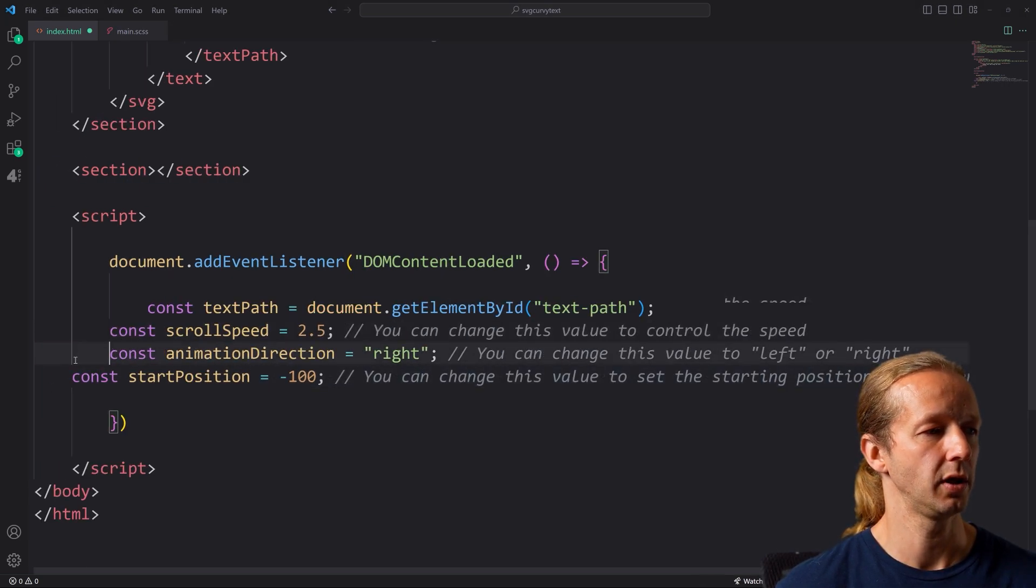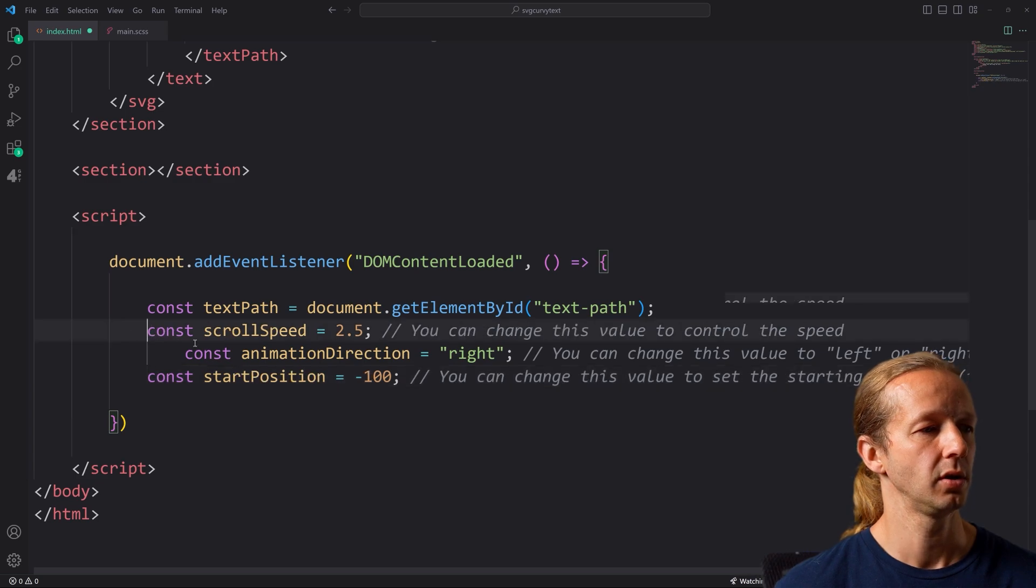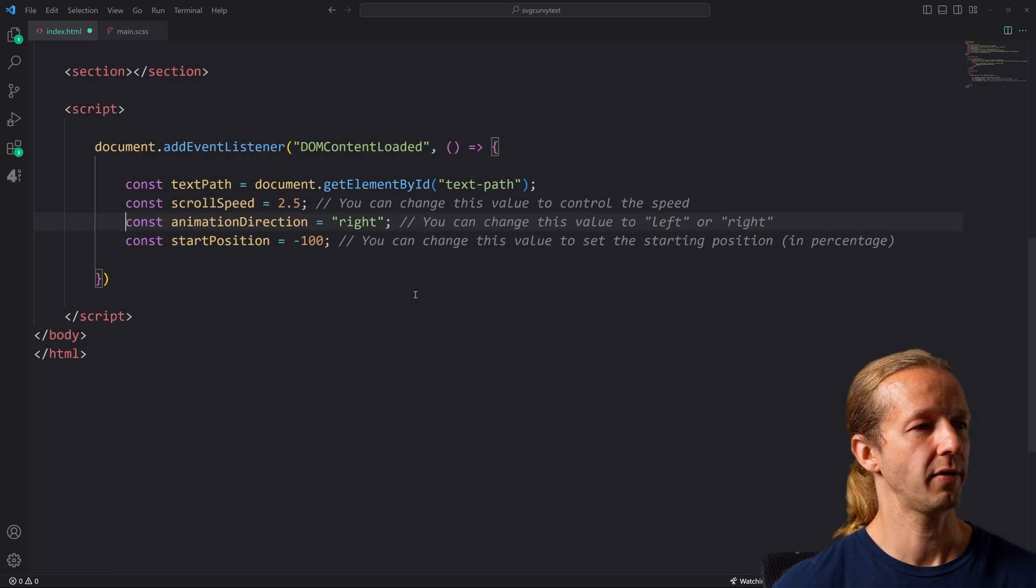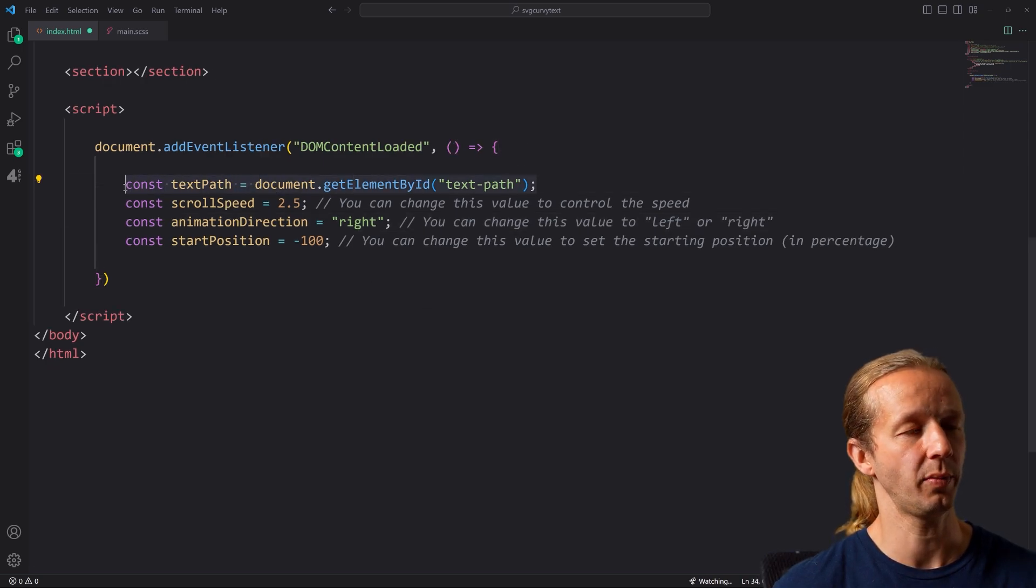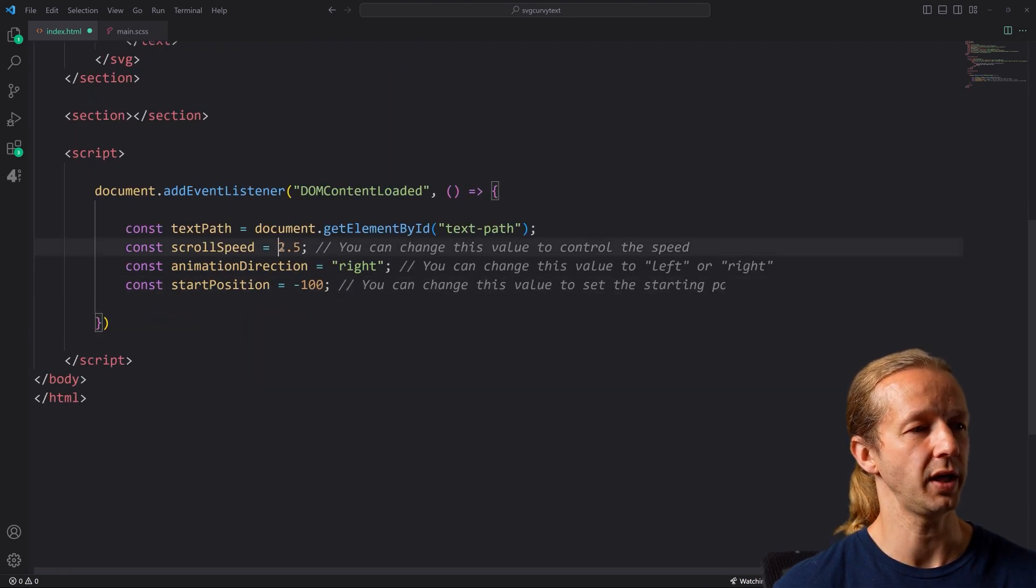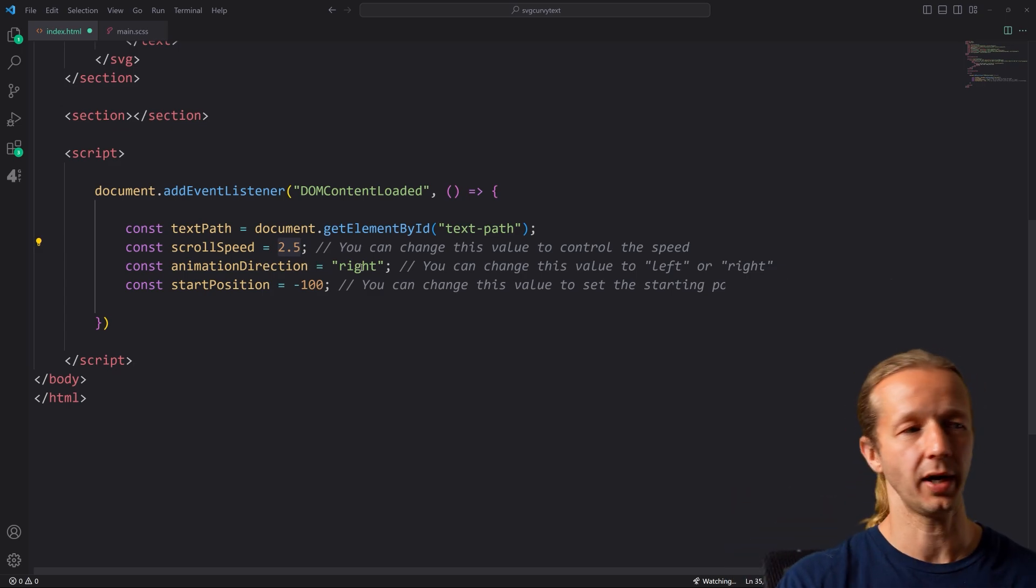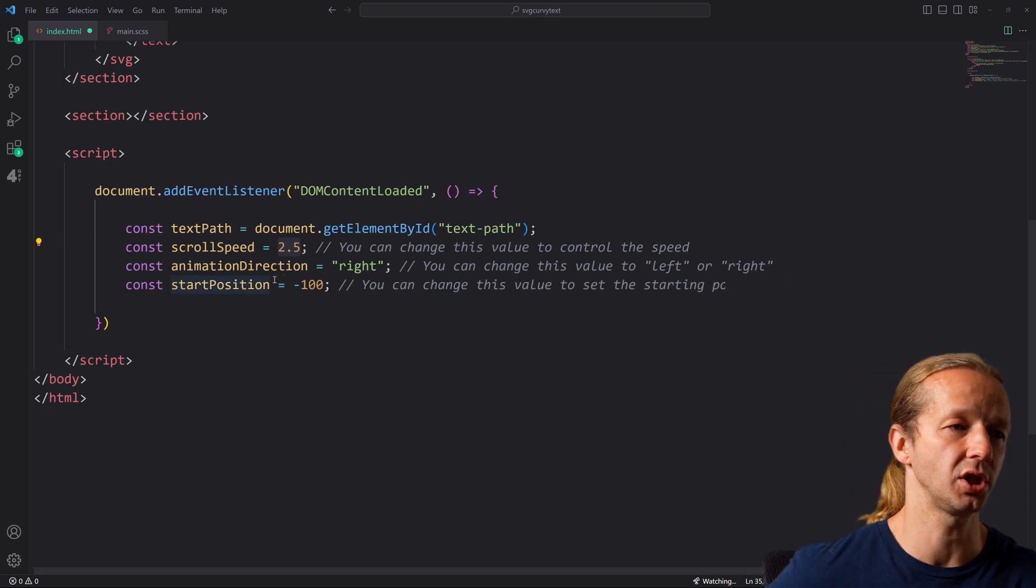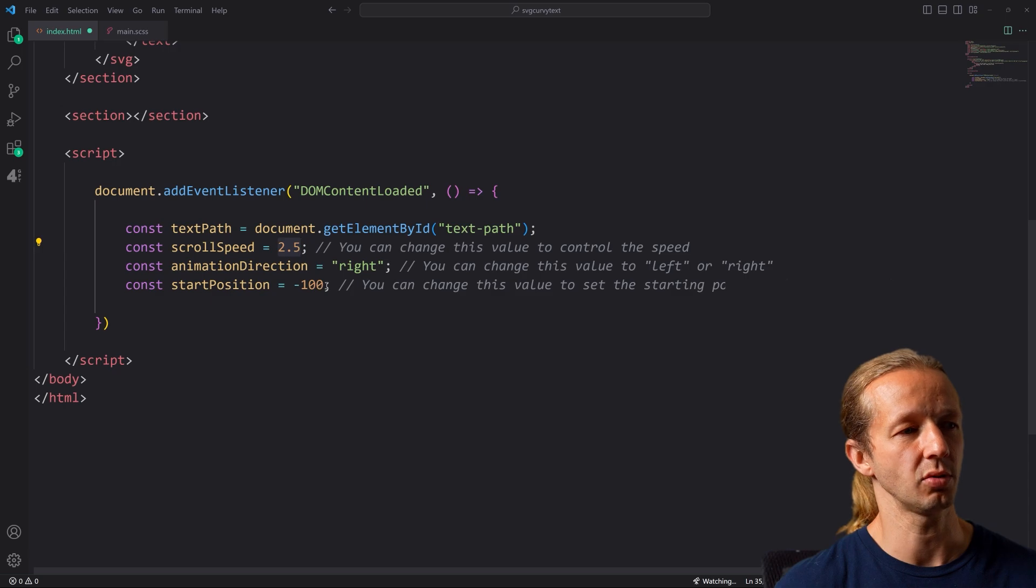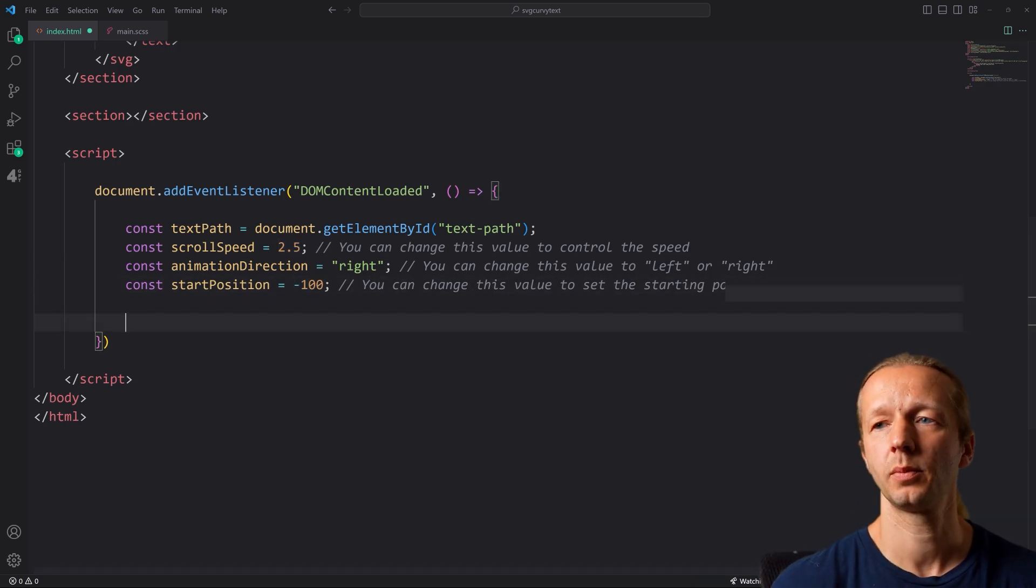And then inside of here, we're going to have four different constant variables. So we have here a textPath, which is actually getting our get element by ID, our text path up here, which is the ID. We have a scroll speed so we can adjust this. We have an animation direction. So if you want it to go left or right, you just put left or right. And then we also have start position and we can change this value to set the starting position in percentage value. So negative 100%, push it all the way off.